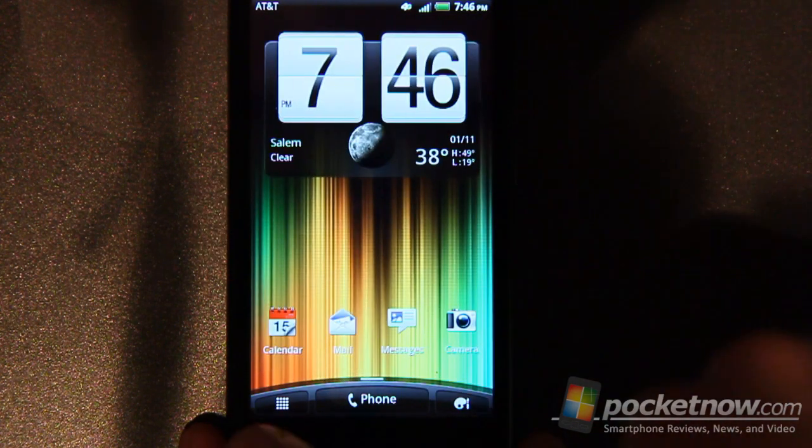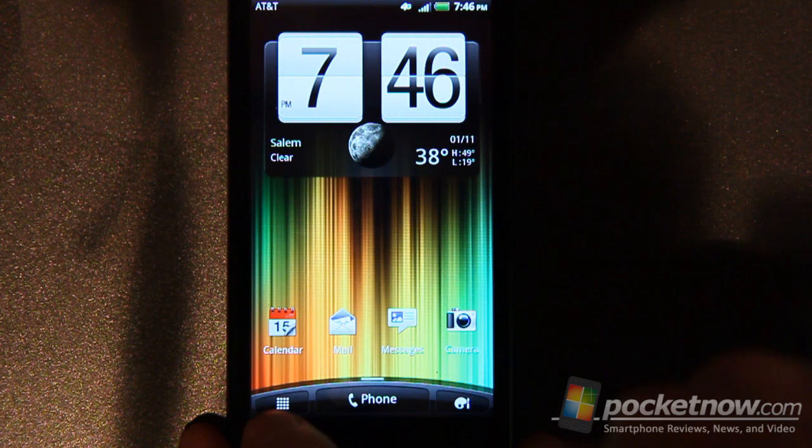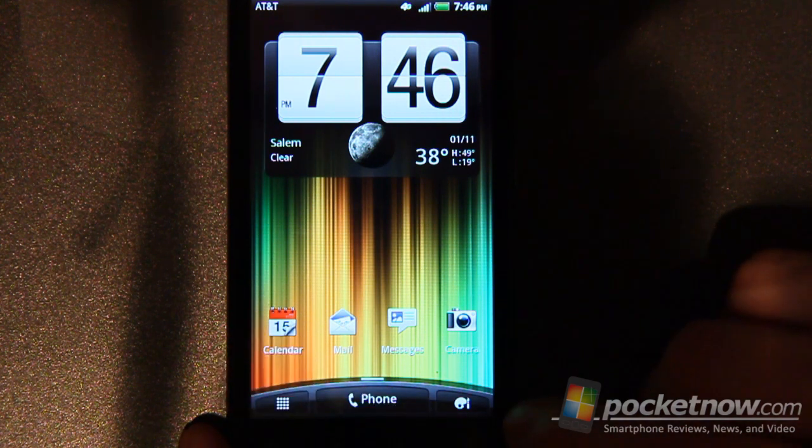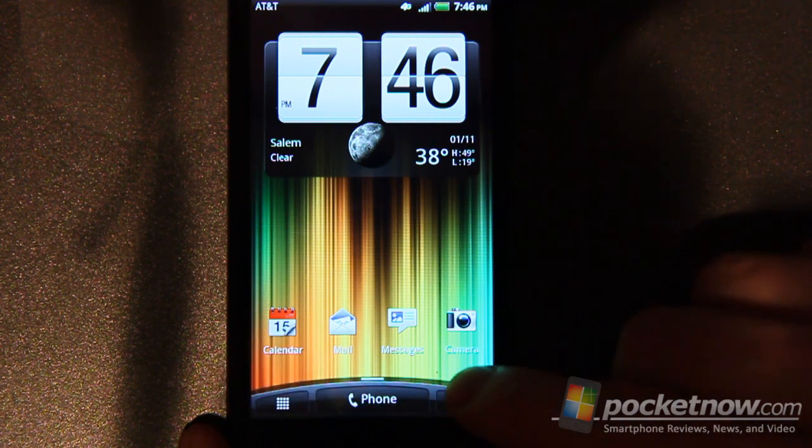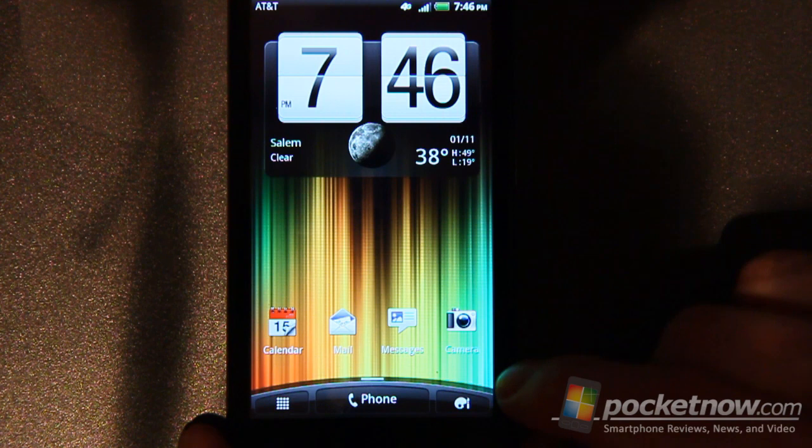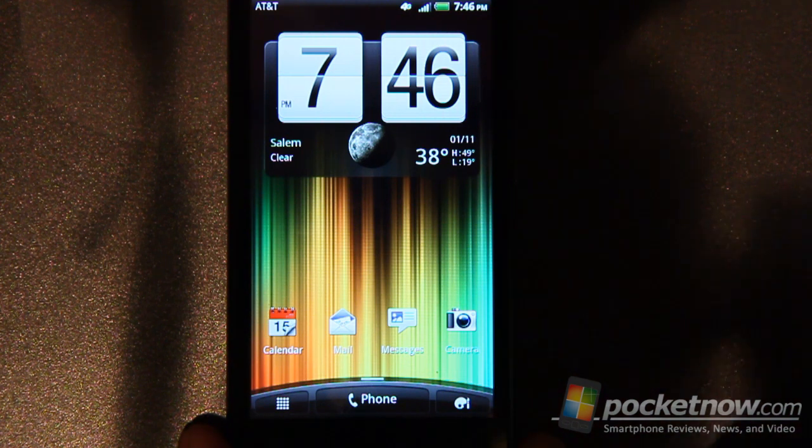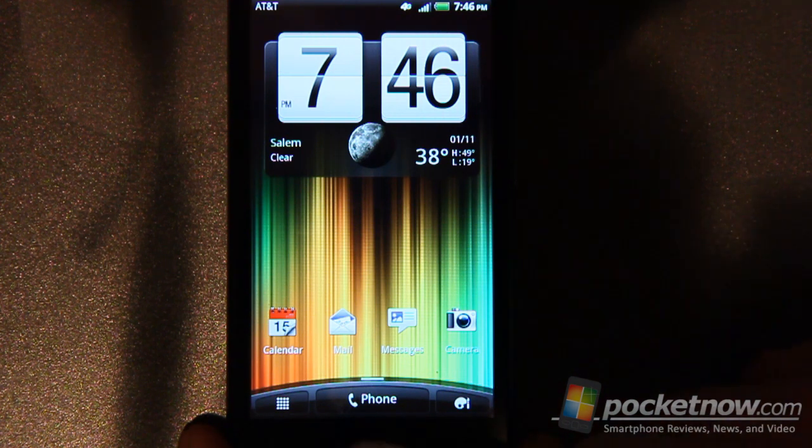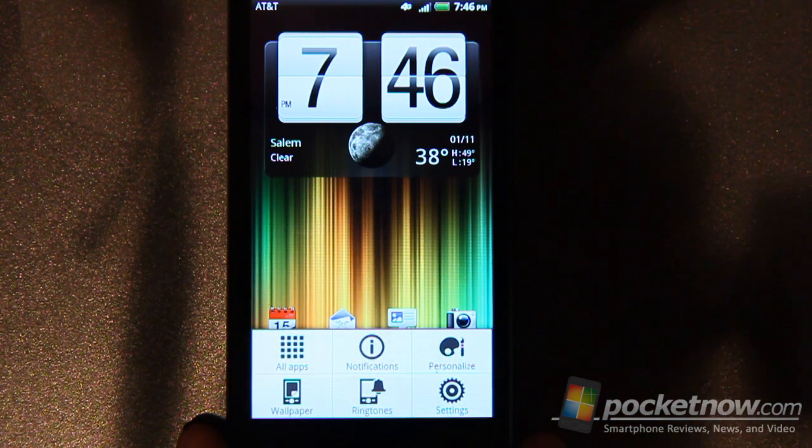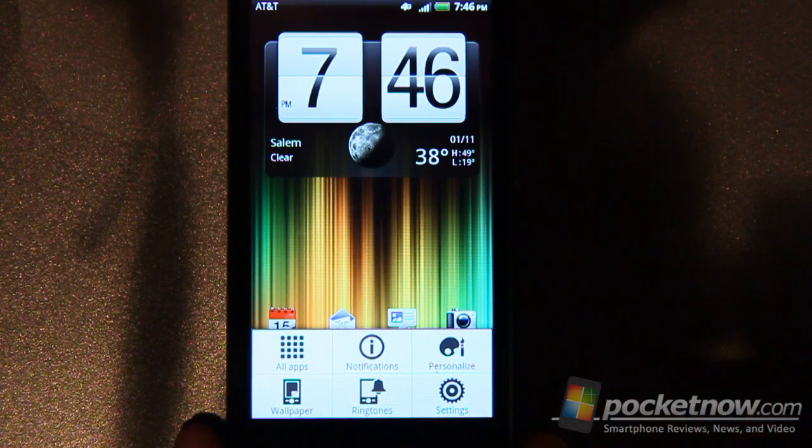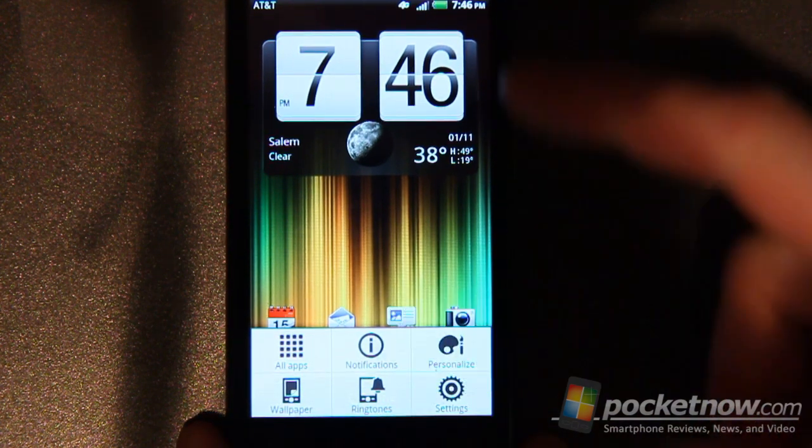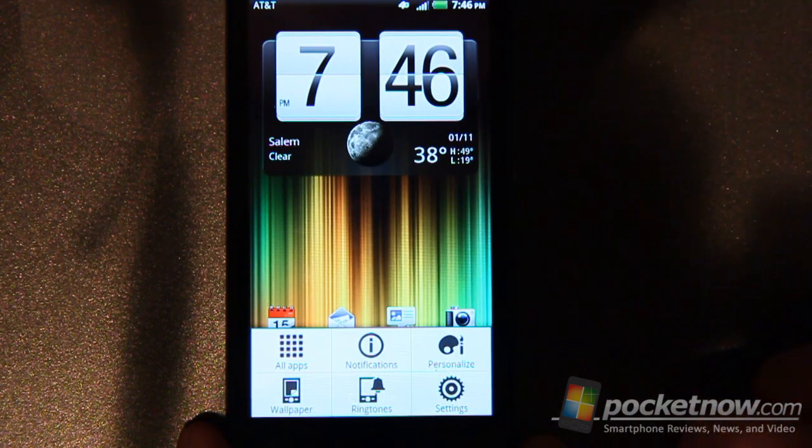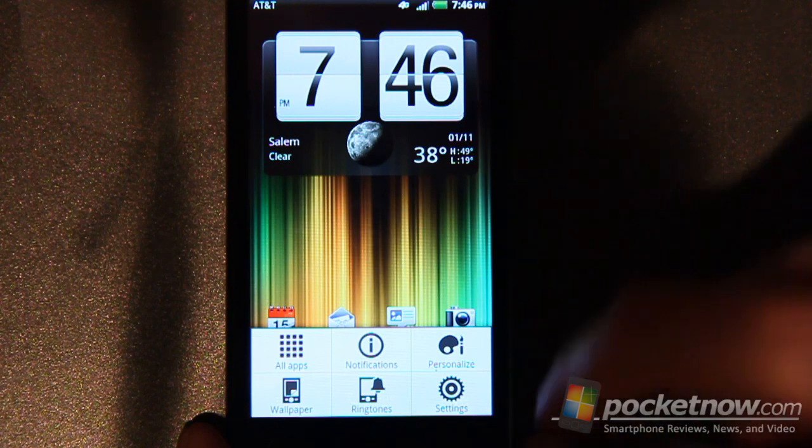You've got your all apps button here which will come back to the phone and then you've also got the personalized button here which is also available via the menu here with all apps and notifications, personalized wallpaper, ringtones, etc., settings.